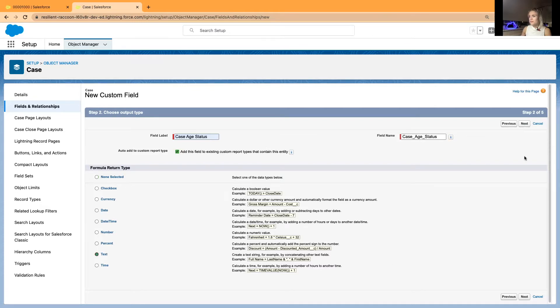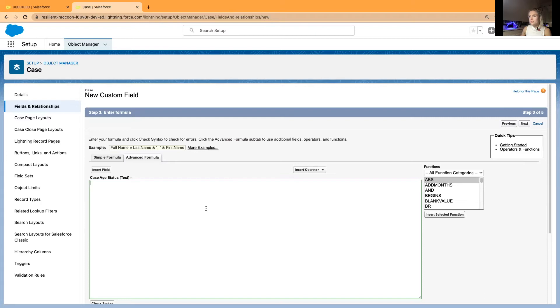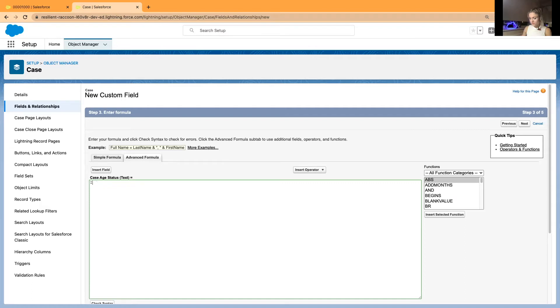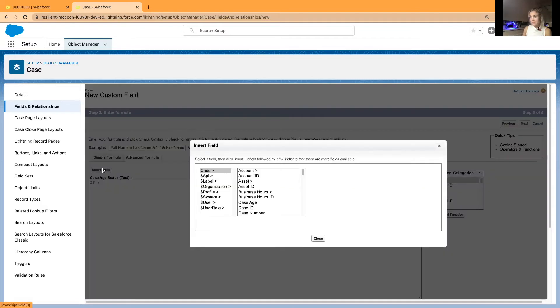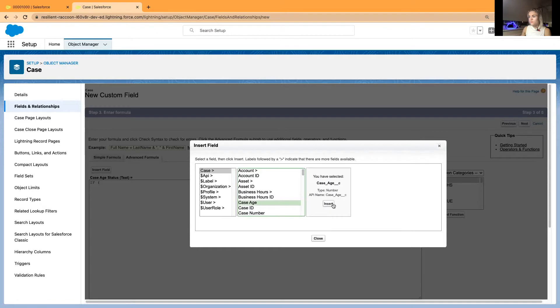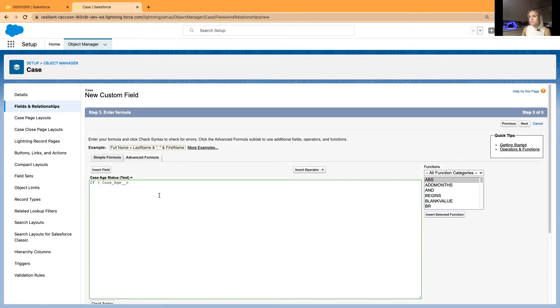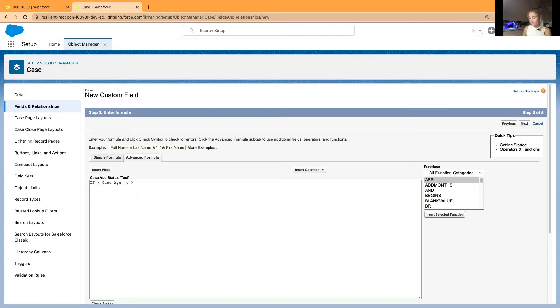I'll just click Next, and I'll write a formula in here. And the formula will be if, let me go. And our new field case age is greater than 20 days.